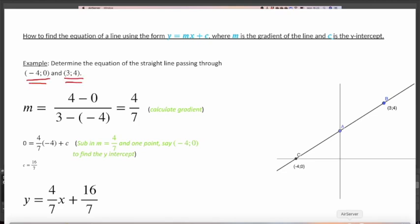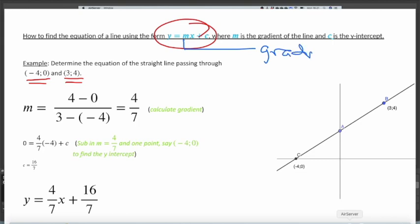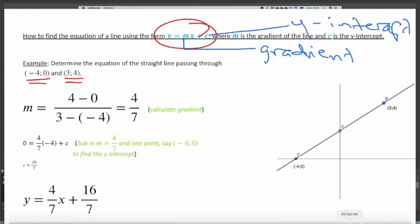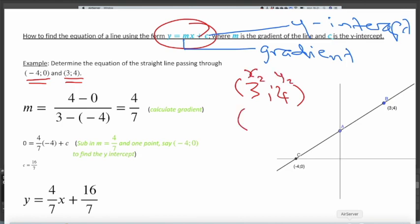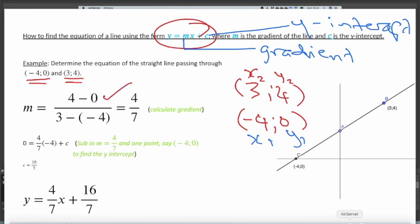Let's look at another example. The line passes through two points: (−4, 0) and (3, 4). We use the same form y = mx + c, so we need the gradient and the y-intercept. I took (3, 4) as (x2, y2) and (−4, 0) as (x1, y1). So the gradient is (4 − 0)/(3 − (−4)) = 4/7.